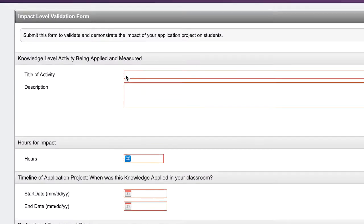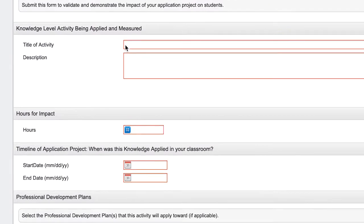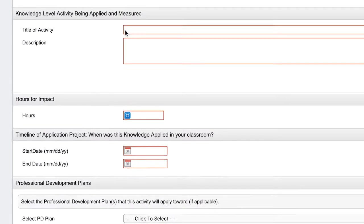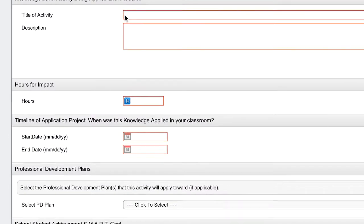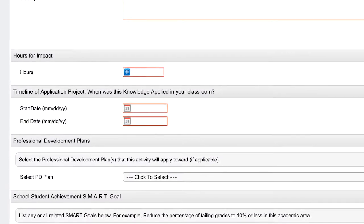You can even track the impact PD is having on classroom practices and student outcomes with impact forms.